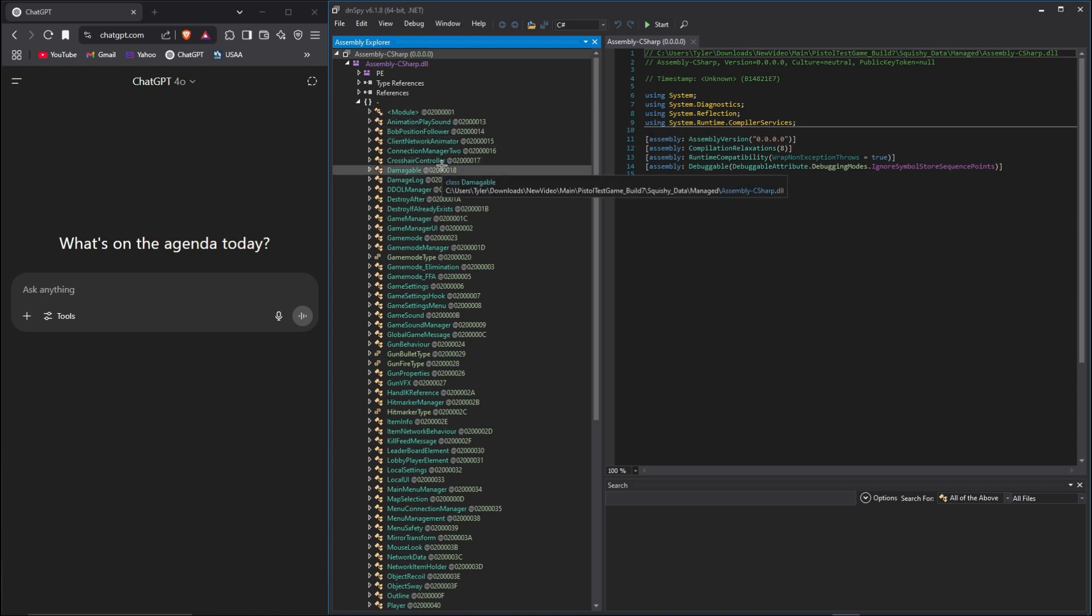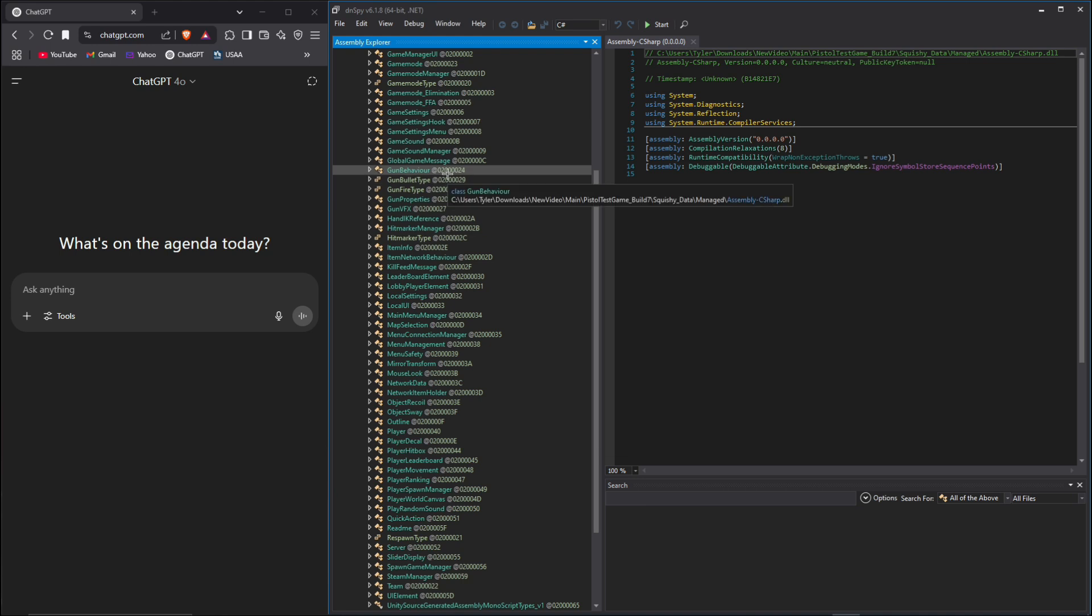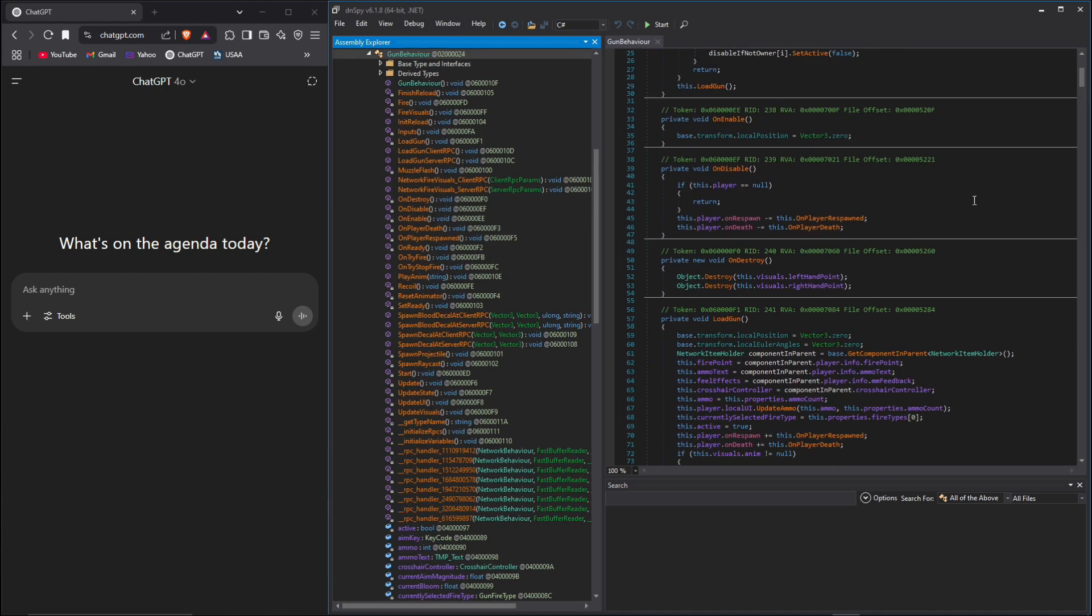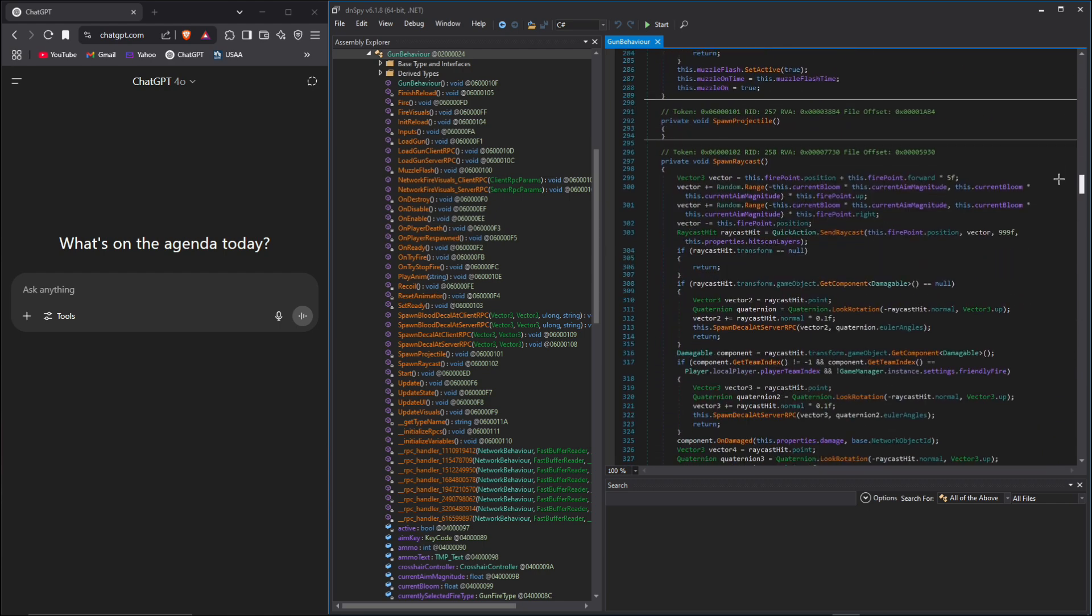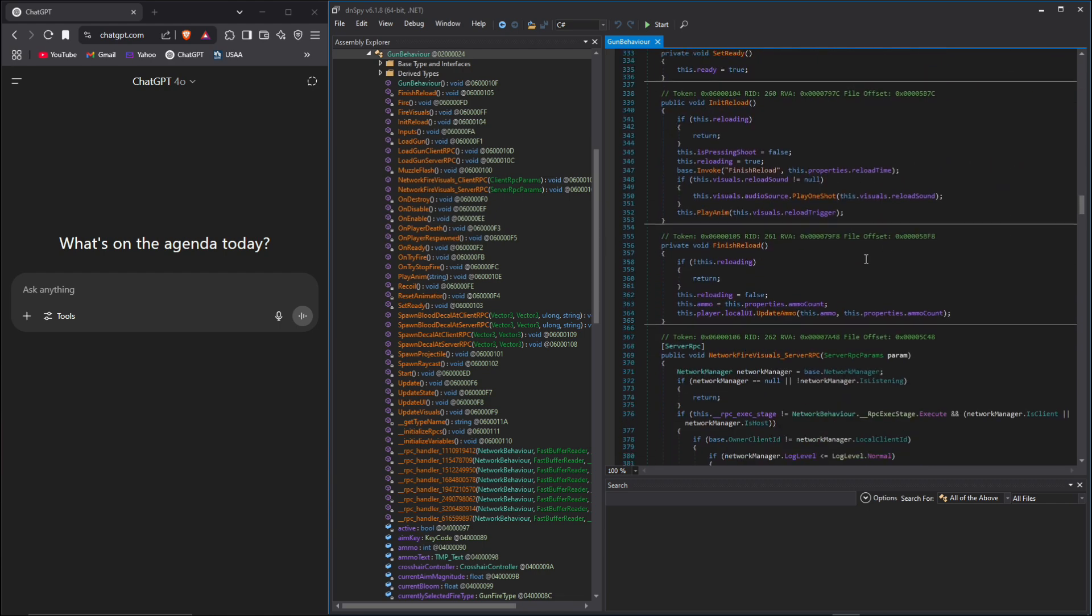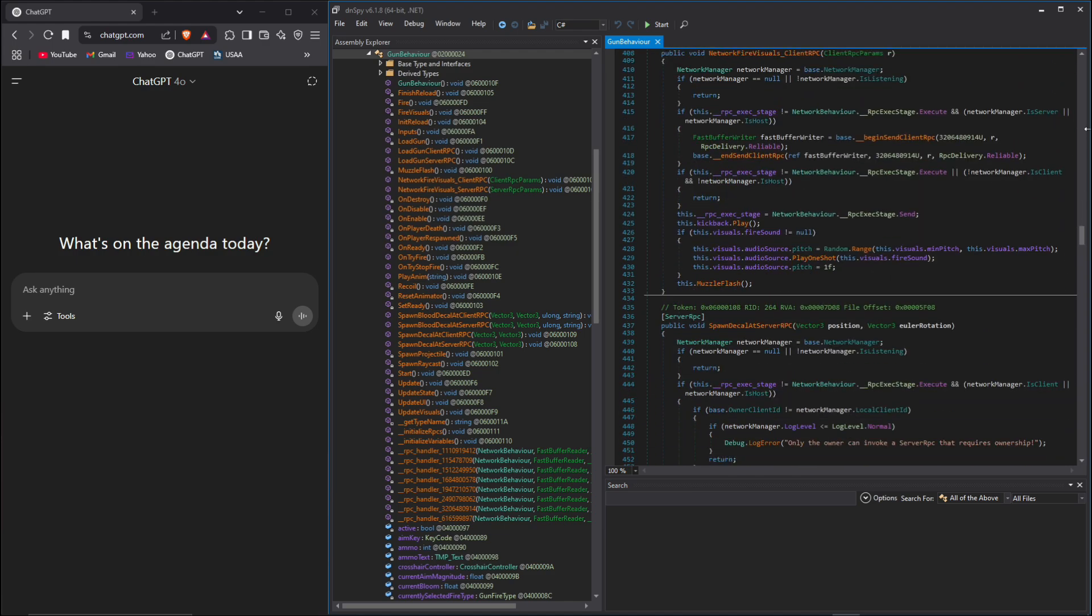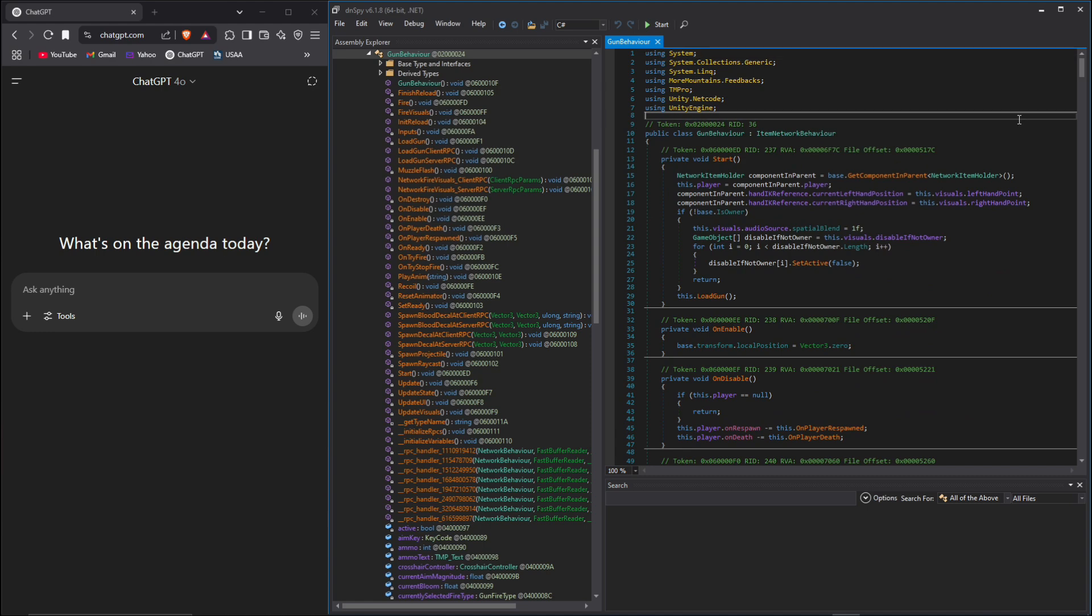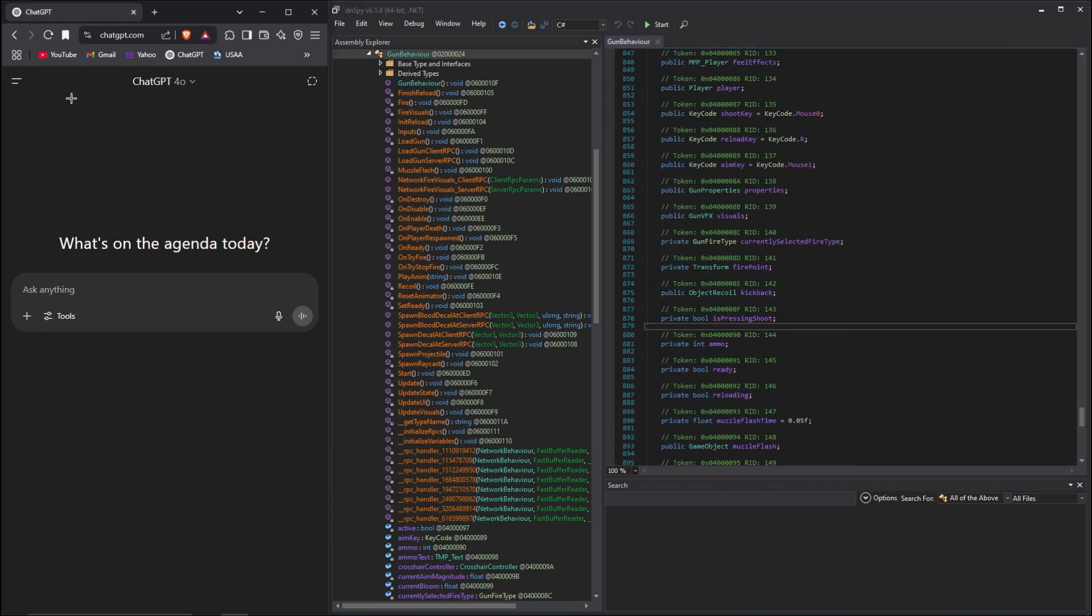Our goal is to be able to shoot basically an infinite amount of times, so we're gonna go ahead and just open up gun behavior. Because it's mono, none of this is encrypted or obfuscated. There's a lot you could figure out ourselves, but why would we do that? Let's just go ahead and copy and paste all of this and we can go over to ChatGPT.